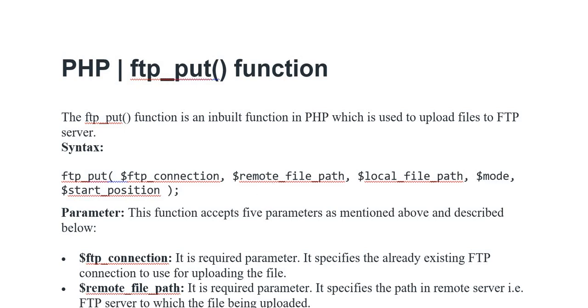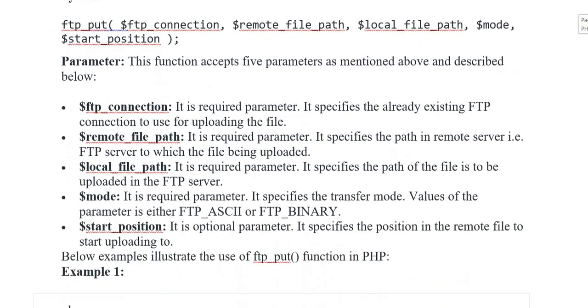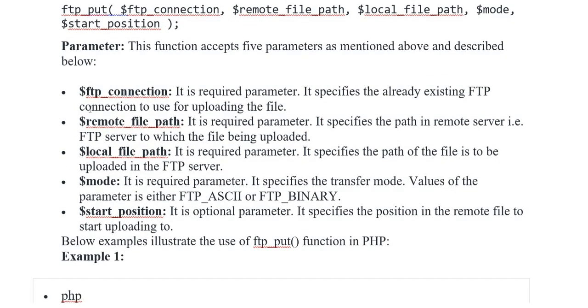Parameters: This function accepts five parameters as described and mentioned below. The first one is variable FTP connection, second one is remote file path, the third one is local file path, the fourth mode, and fifth you have a start position.